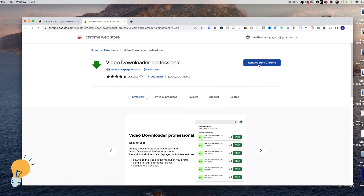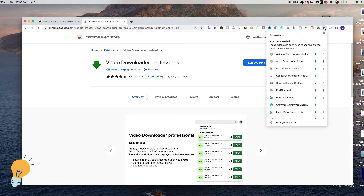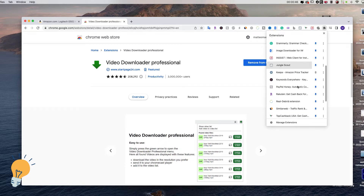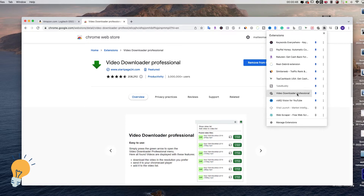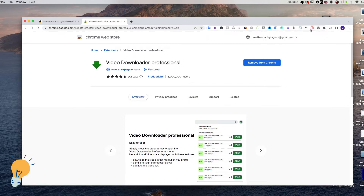Once you add it to Chrome, you just need to hit this icon, go down until you see the extension and pin it. When you pin it, it just means that it's gonna appear in this bar right here — and here it is, Video Downloader Professional.